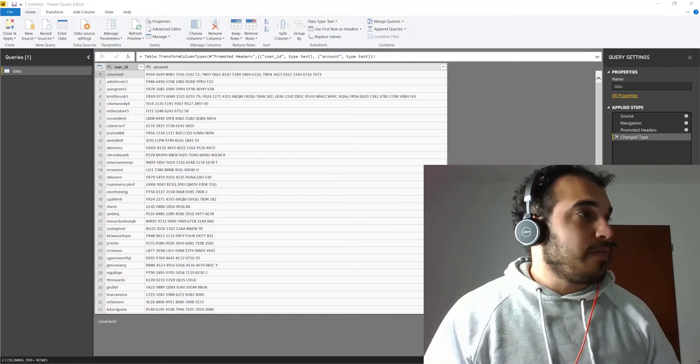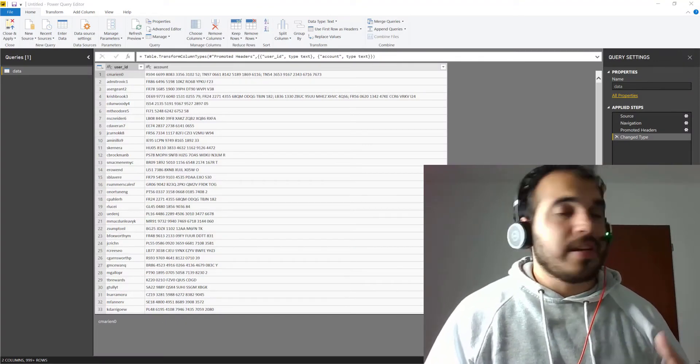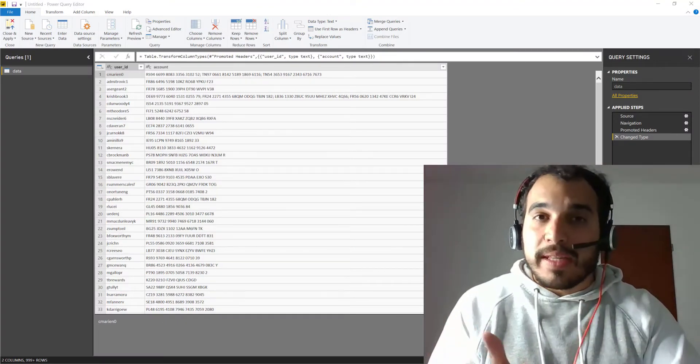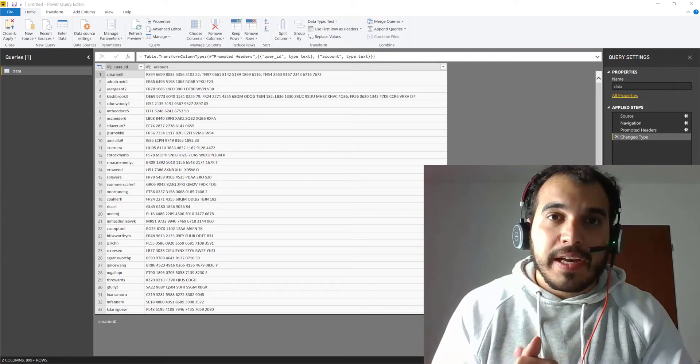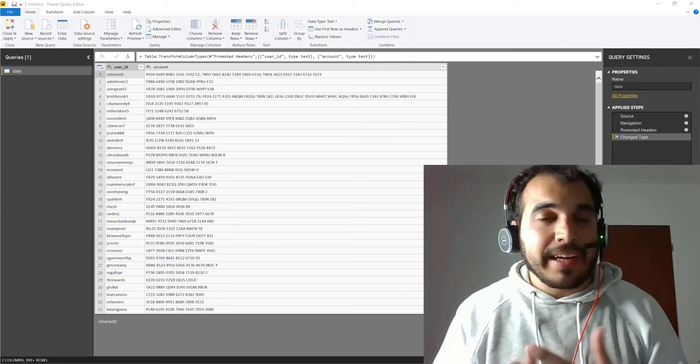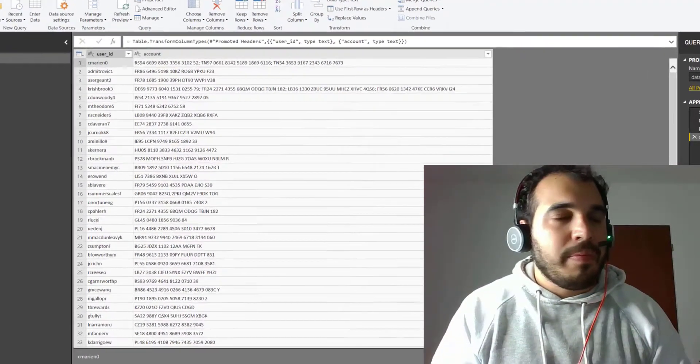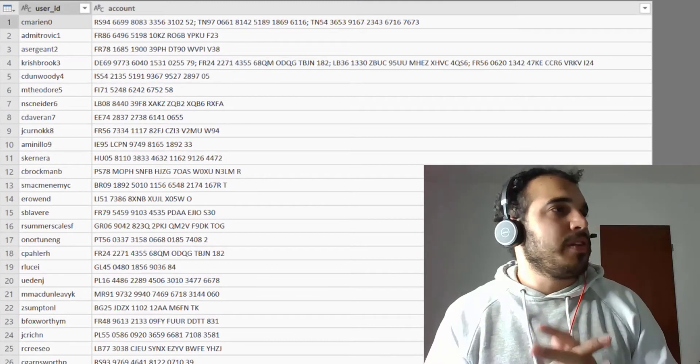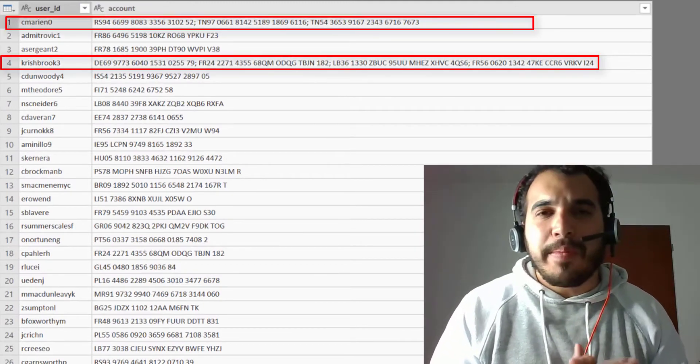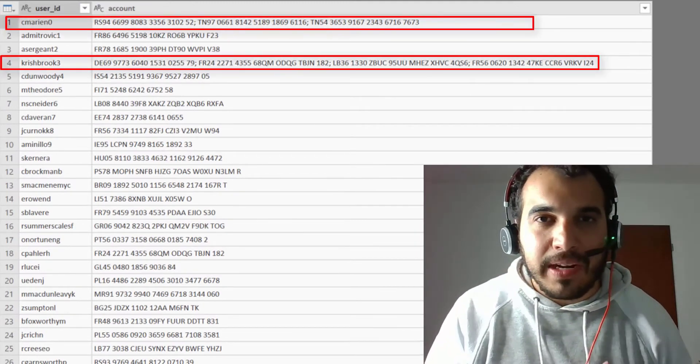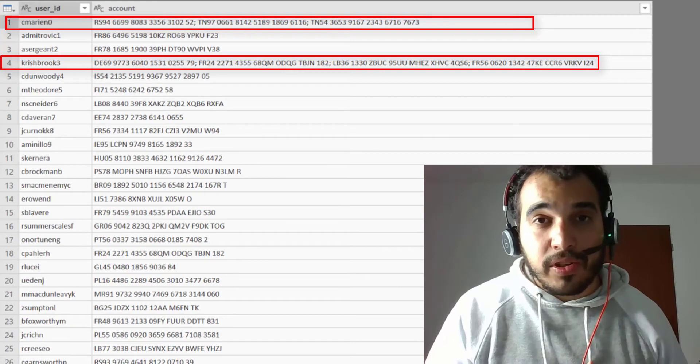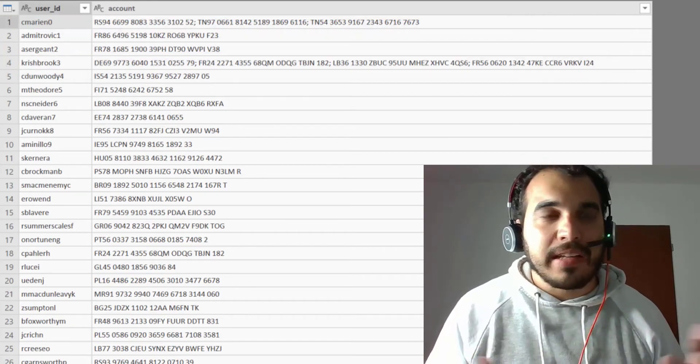In this example, we have a list of user IDs and some account numbers. What we want to identify is if multiple users have access to the same account. But notice on these two rows that we may have multiple accounts assigned per user. So how can we do that?